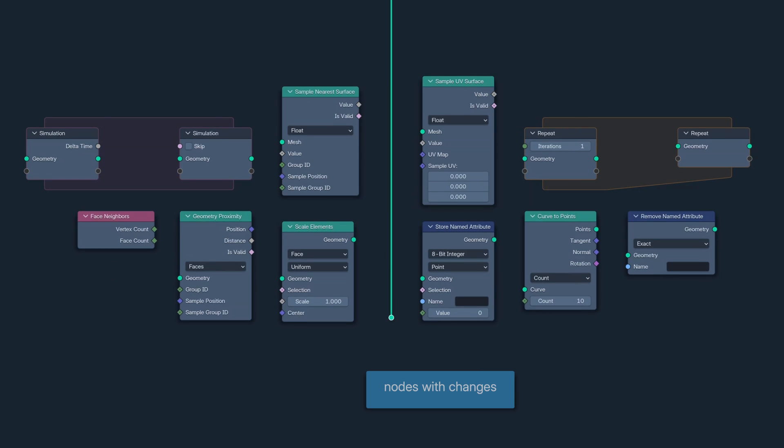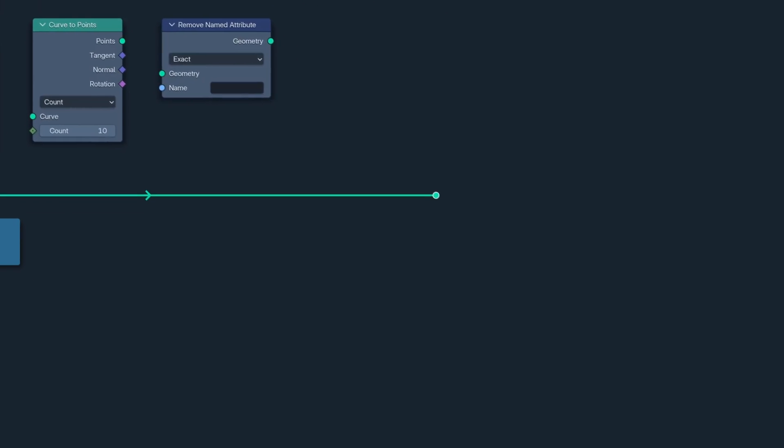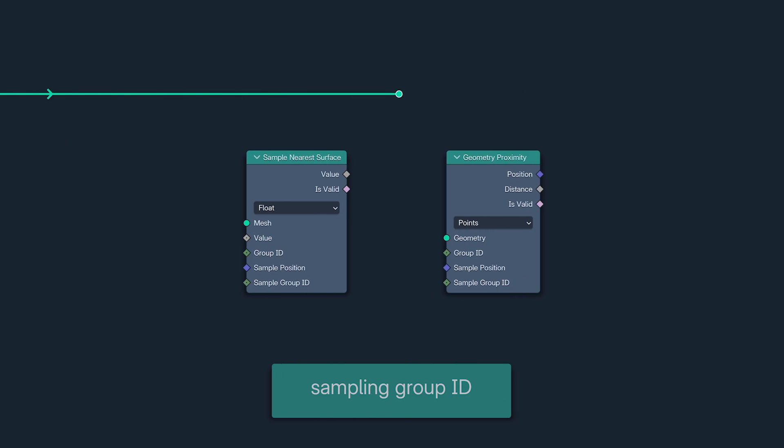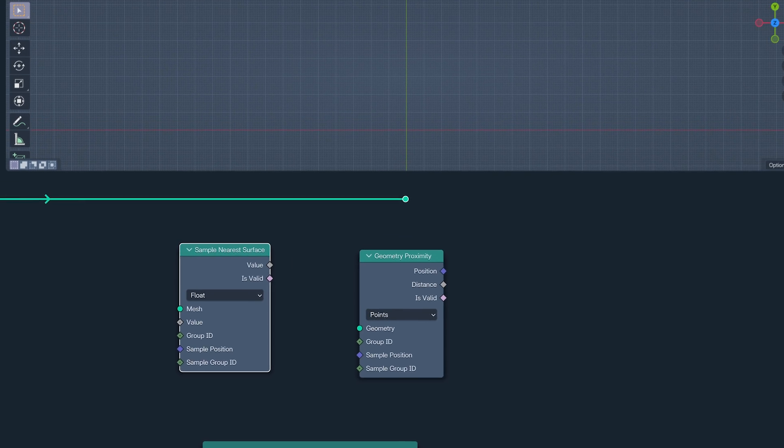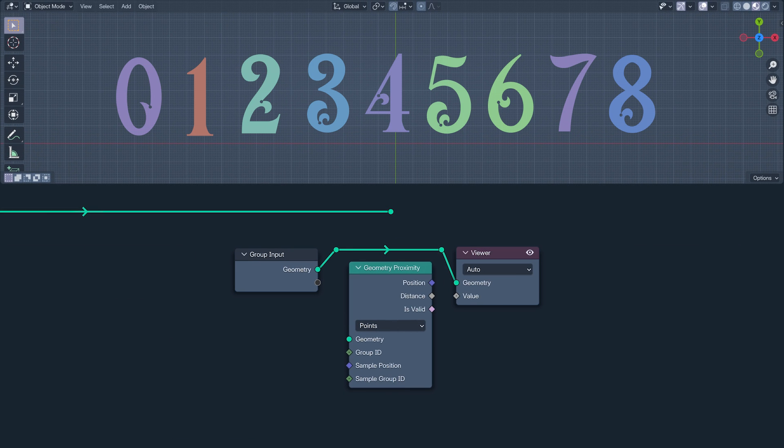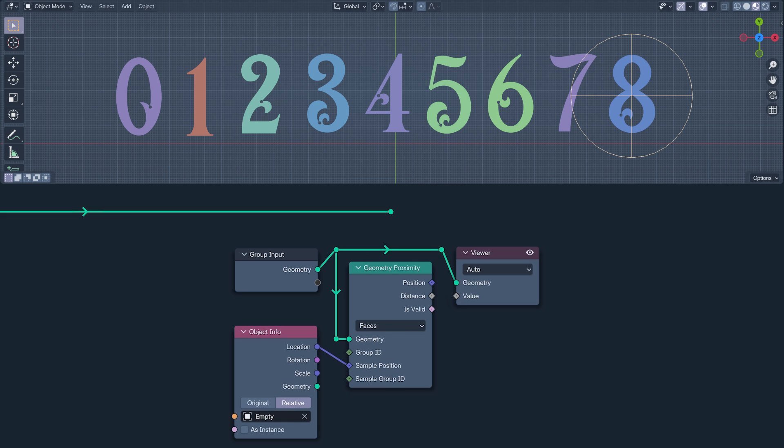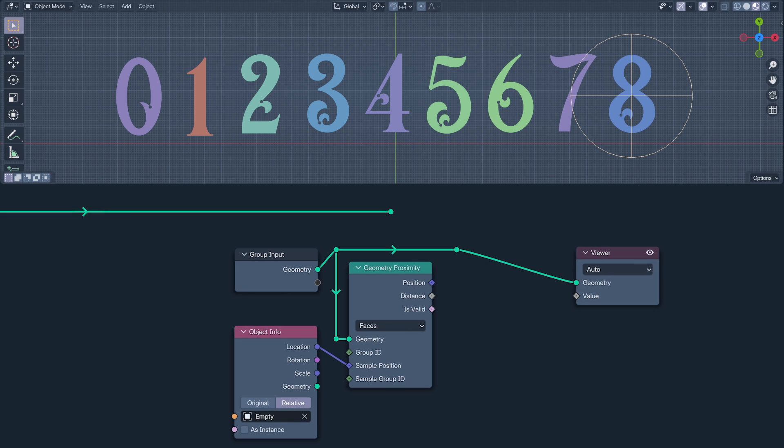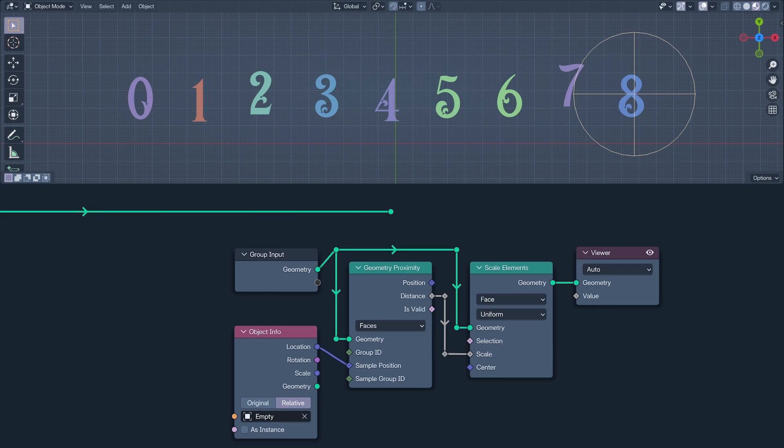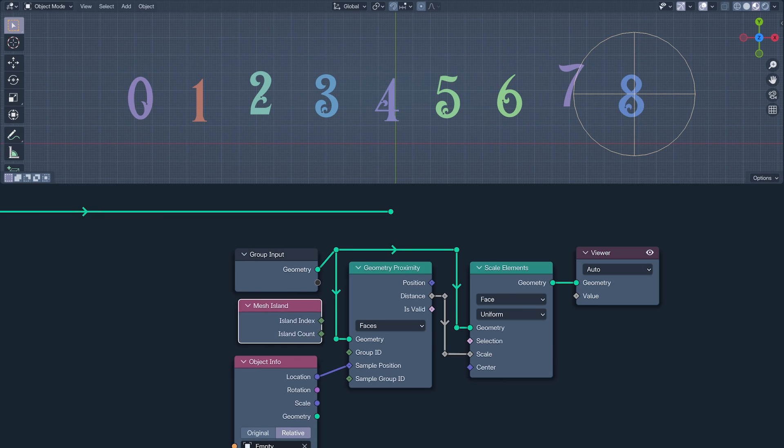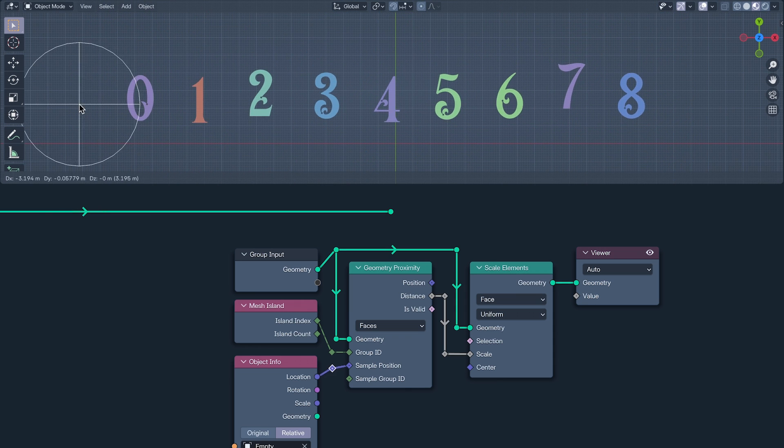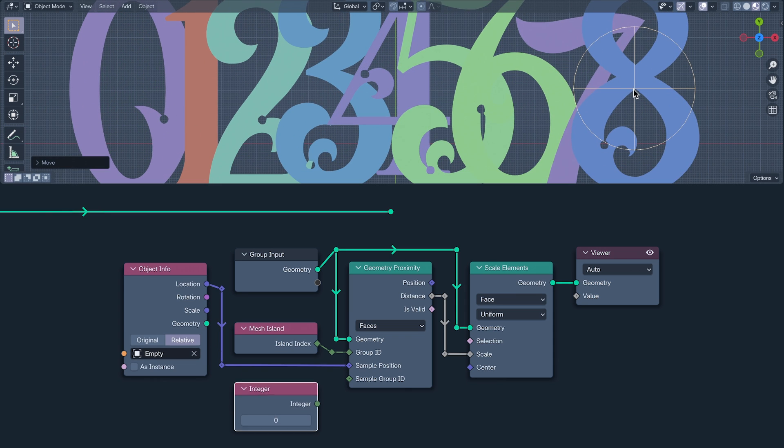The Sample Nearest Surface node and the Geometry Proximity node now have Group ID and Sample Group ID inputs giving us much greater control of how we sample. I am sampling the geometry's proximity to this empty then scaling their faces by the distance from it. The Group ID separates the mesh into groups defined by what's plugged into it. I'm using the Mesh Island Index. Sample Group ID defines which of our groups we are sampling in.